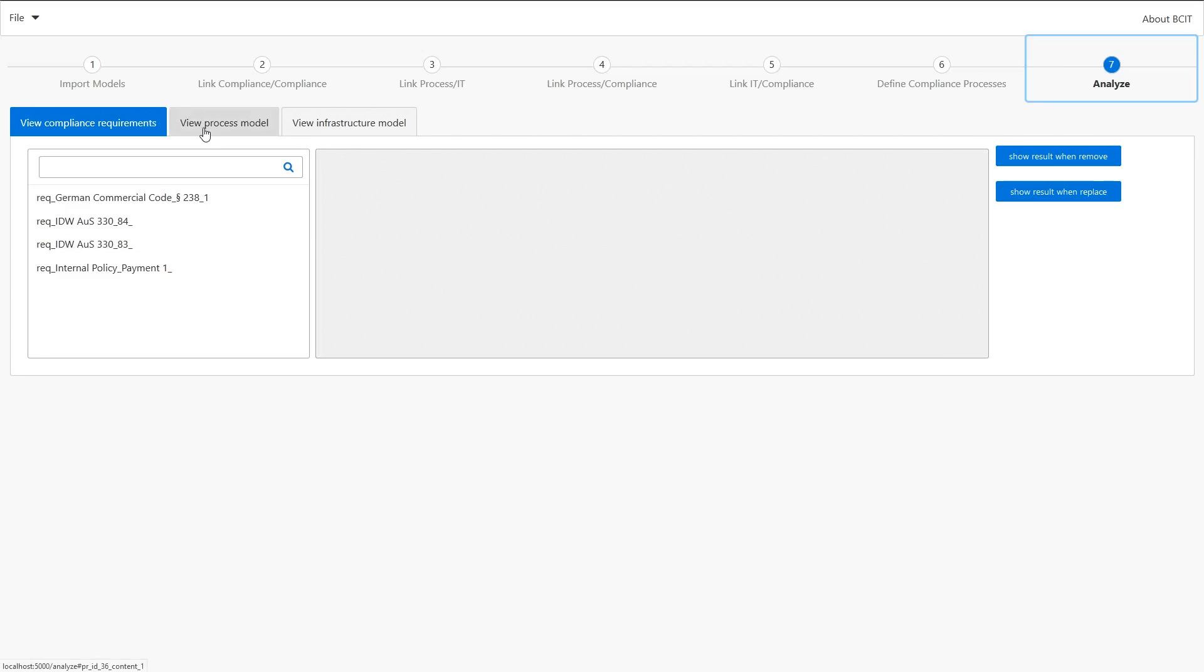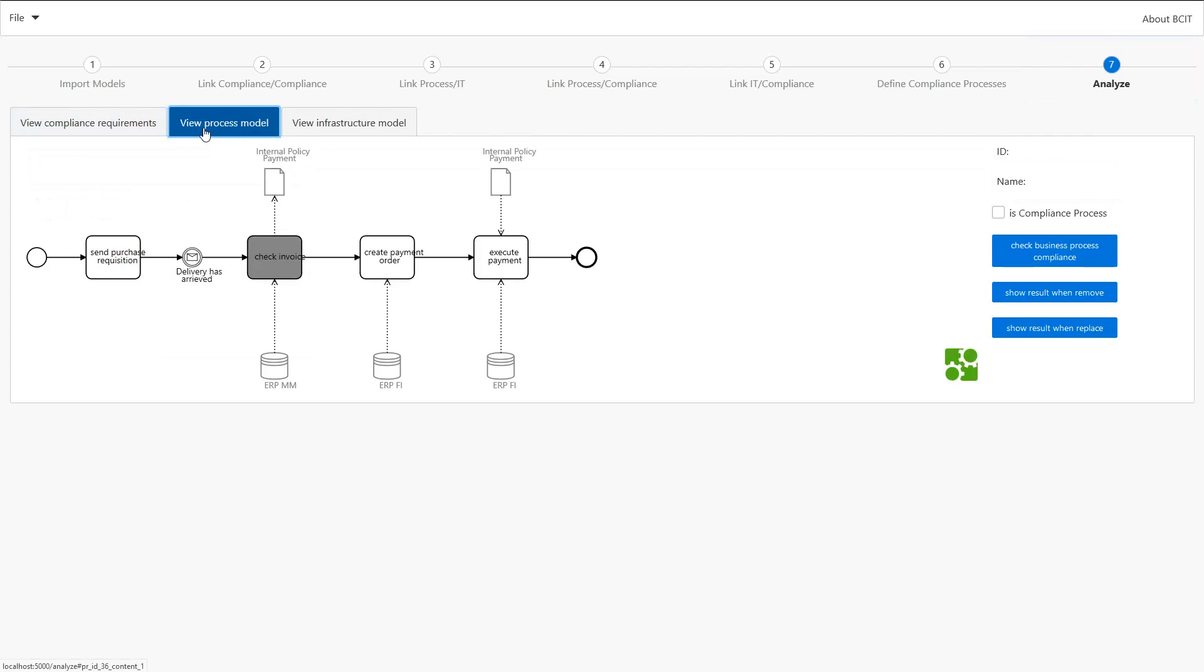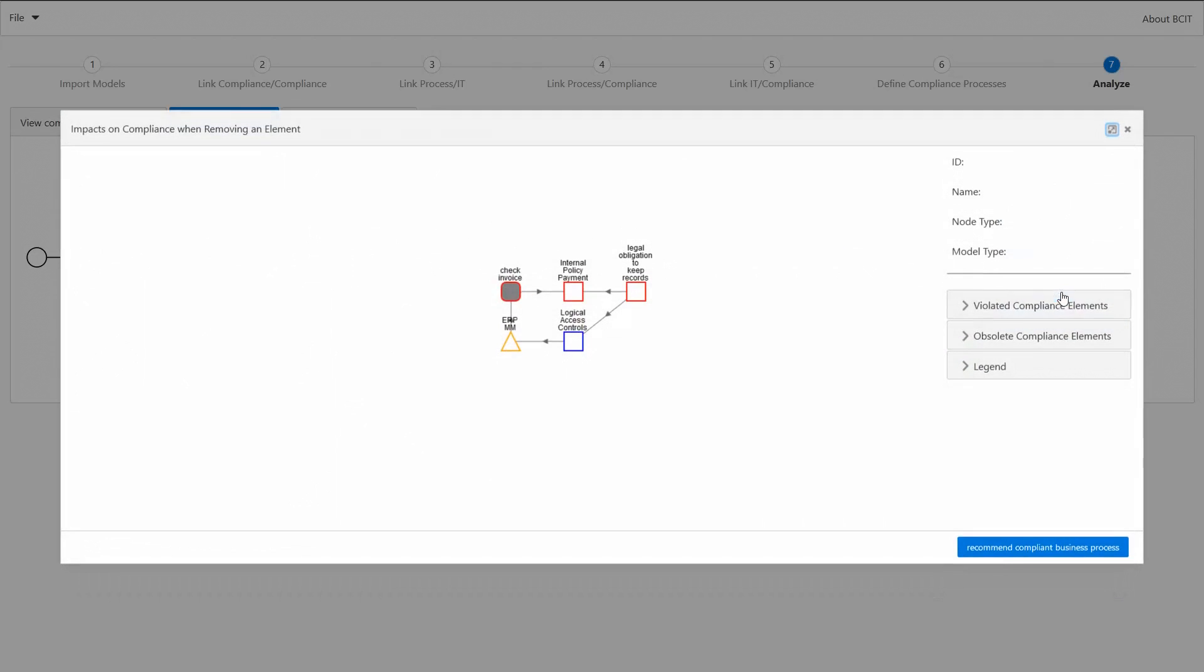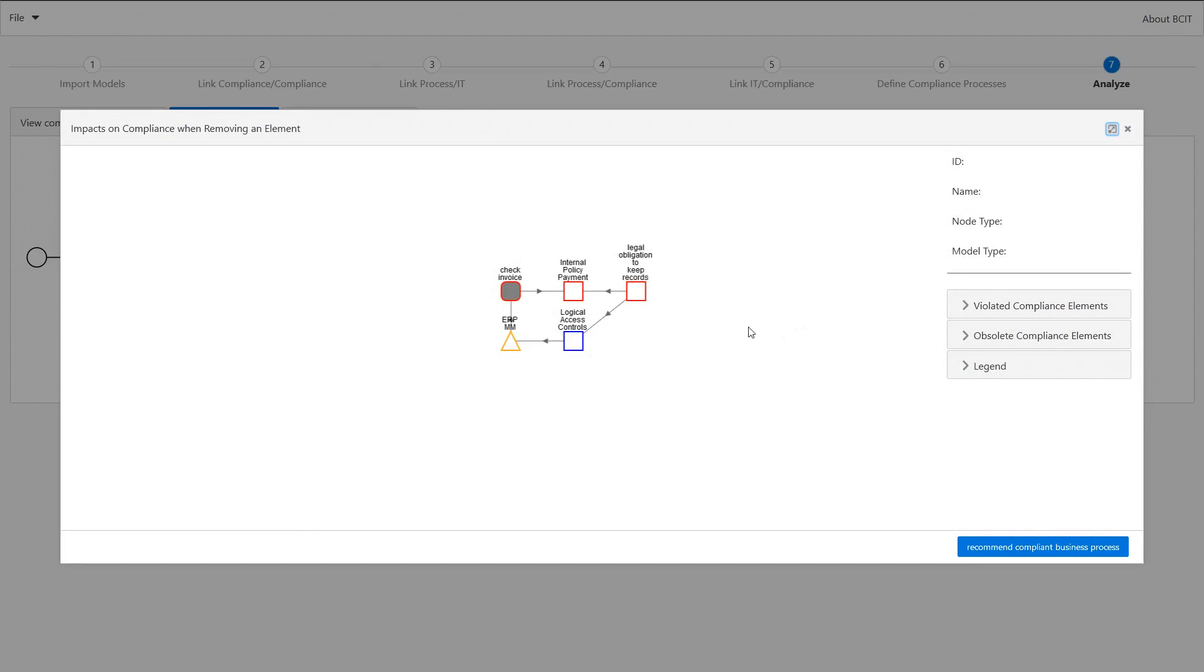And we can go to our process model view and select every element. So for example we select this ERP module to be removed and when doing so we see the effects on compliance.